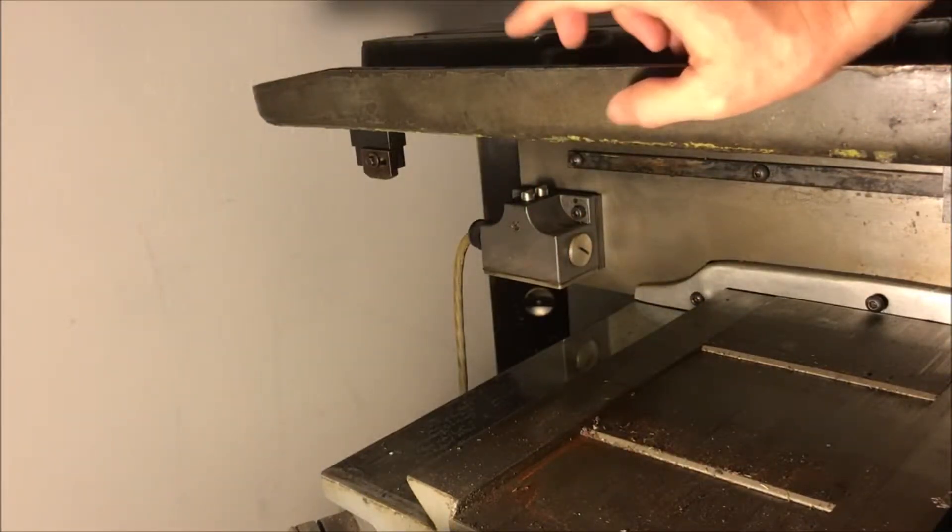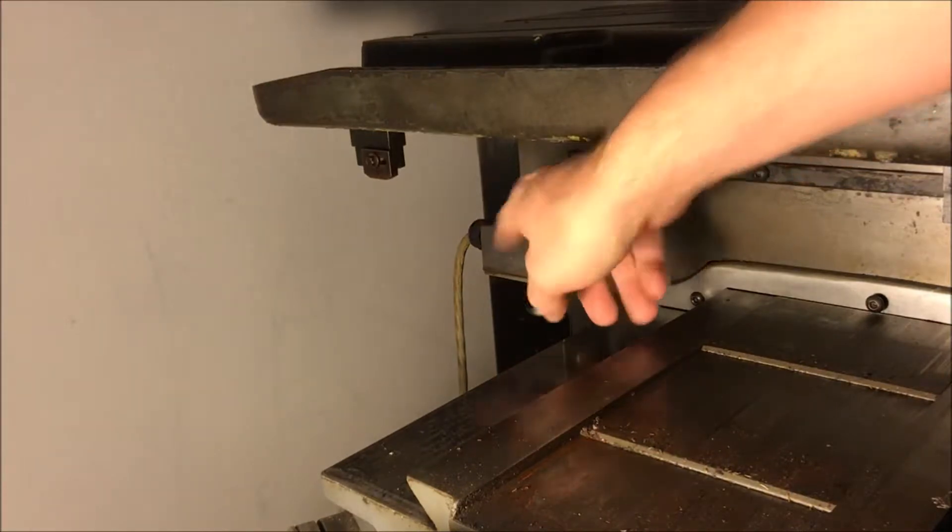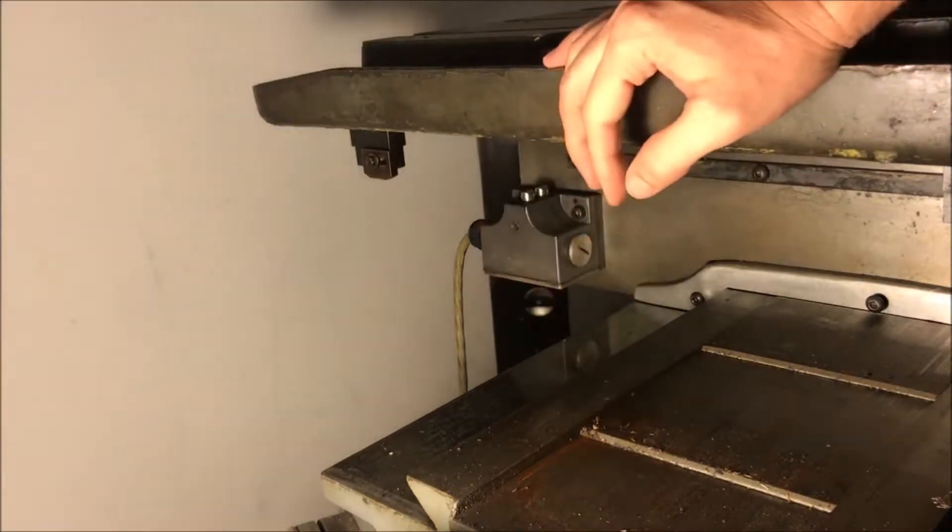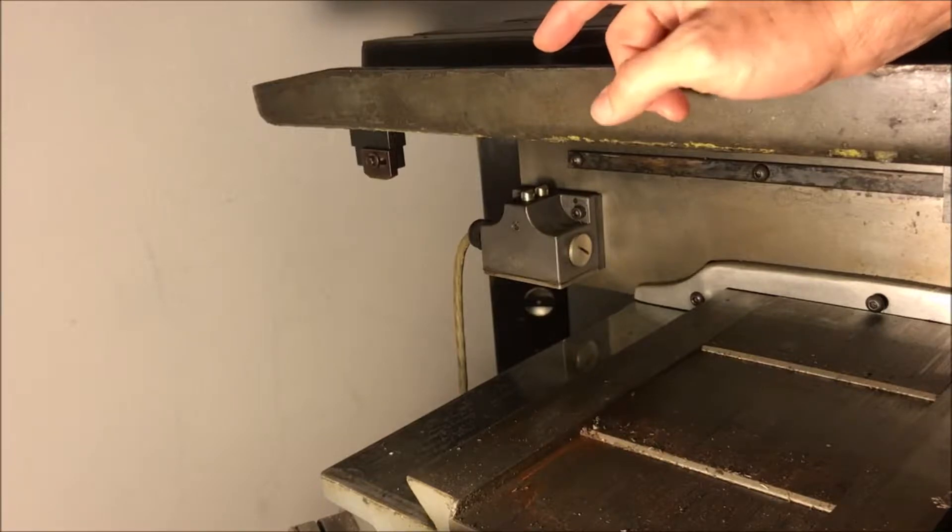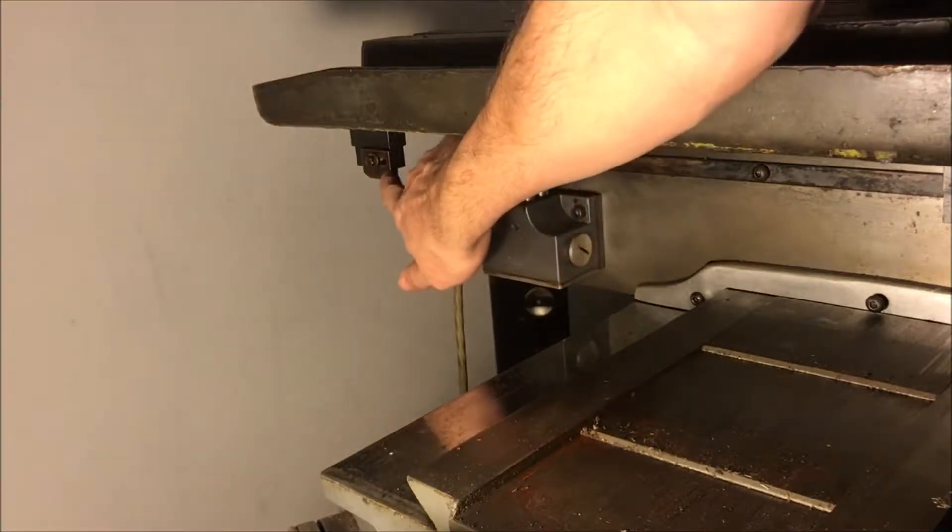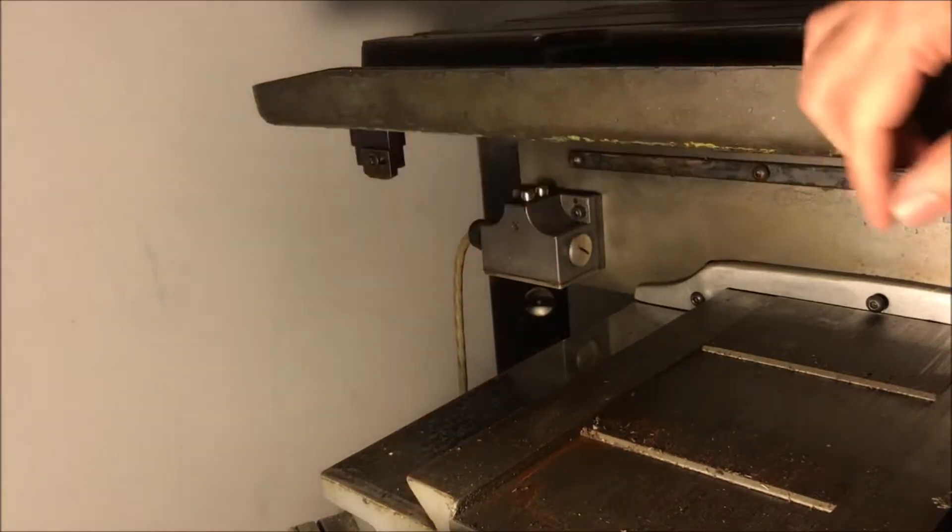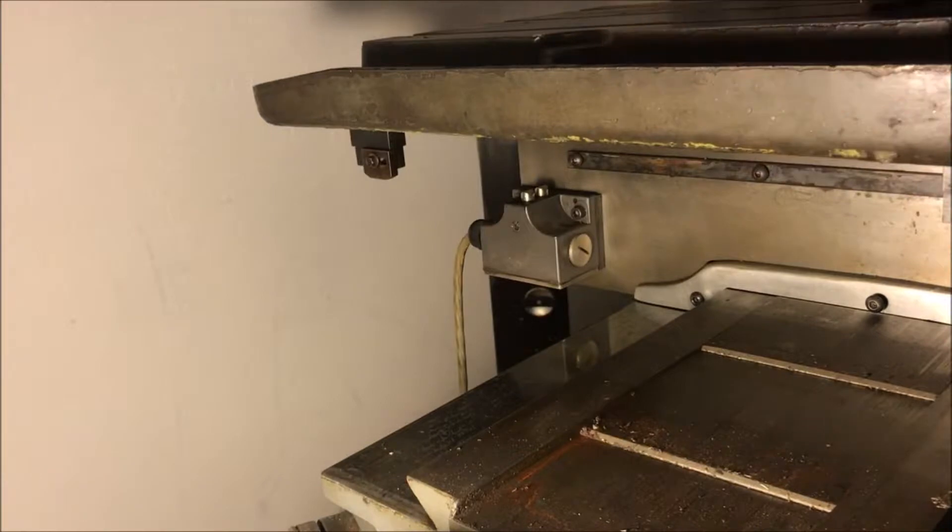The one in the front is the home switch and the one in the back is the limit switch. On the table itself there's little metal blocks right here.